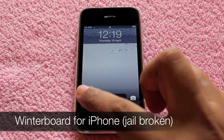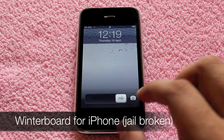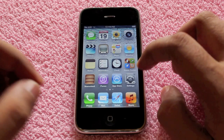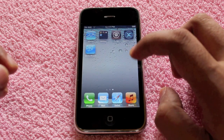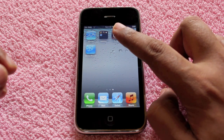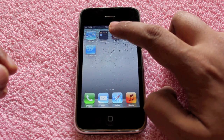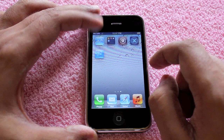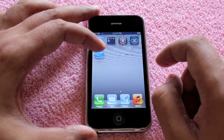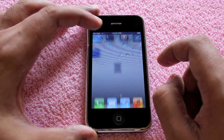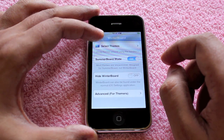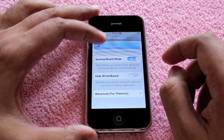Let's take a look at the WinterBoard app for iPhone. This app only works on jailbroken iPhones and lets you customize your phone with themes.